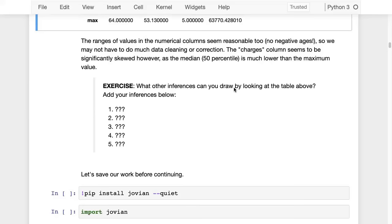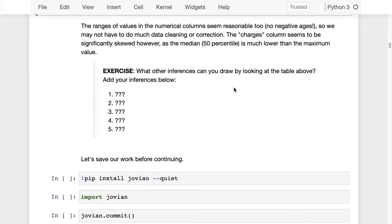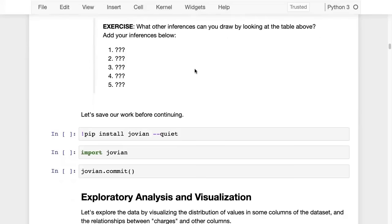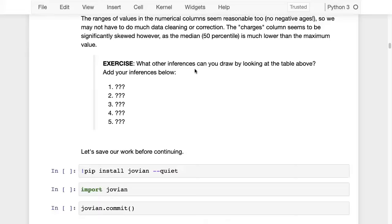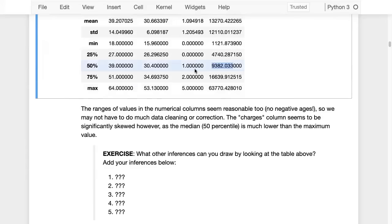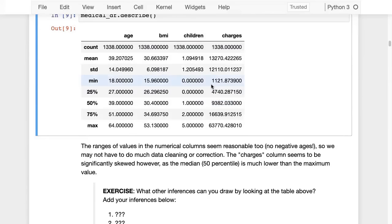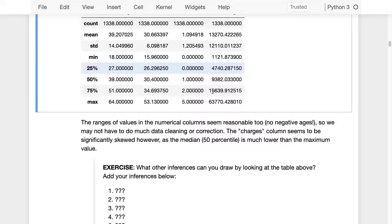This is what you should do whenever you load a dataframe — look at the statistics and try to draw inferences. In this case, there are no incorrect values like negative ages or values greater than 200. Everything seems clean: somebody has put together this dataset and made sure it is pristine, with all valid data and no missing entries, which makes our job a lot easier.